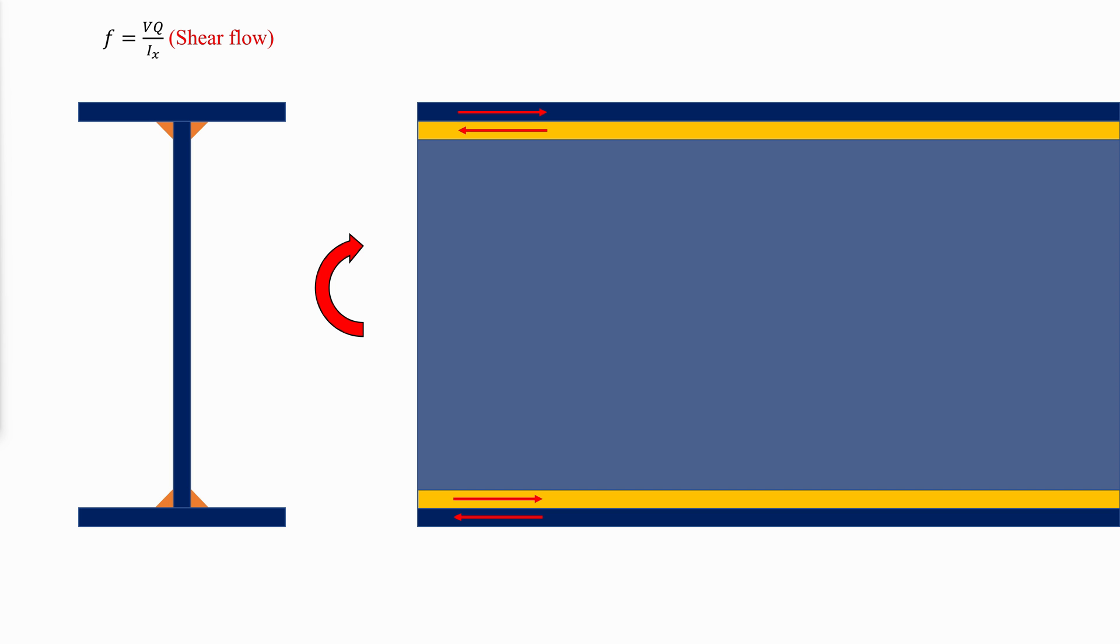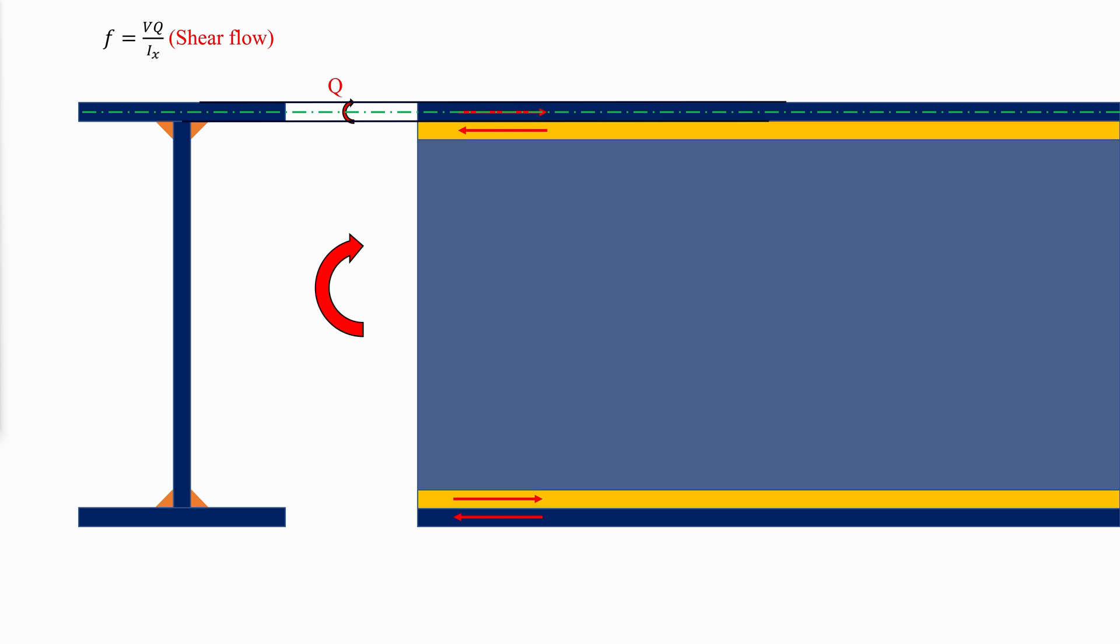This applied shear, called the shear flow, is usually expressed as a force per unit length of girder to be resisted by the weld, where Q is the moment about the neutral axis of the area between the horizontal shear plane and the outside face of the section.